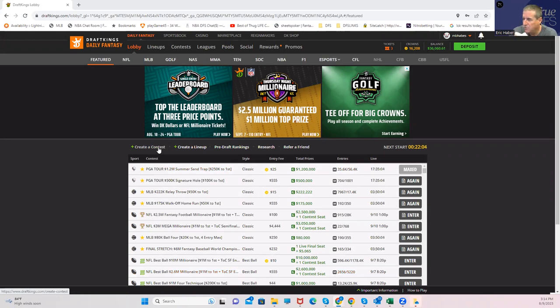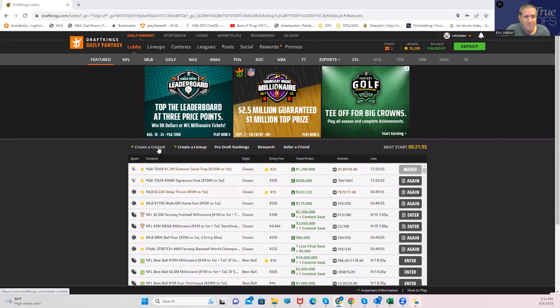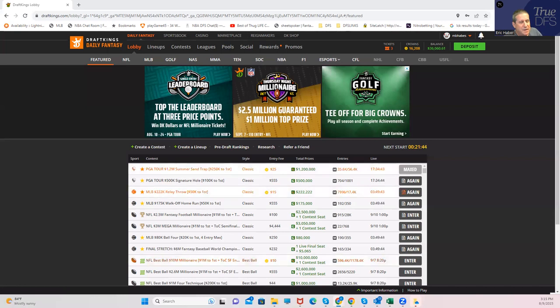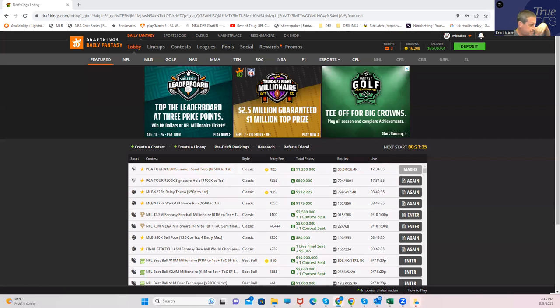So usually, these types of slates lend themselves to Stars and Scrubs builds. The reason for that is that part of the risk of playing these top-priced golfers is that if they miss the cut, you're completely dead. But in a no-cut event, these high-priced golfers always have a chance to exude their skill over the course of four straight days. So usually, Stars and Scrubs turns out to be the preferred build.